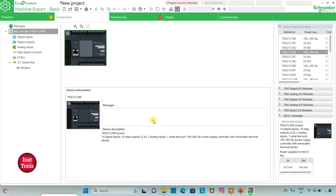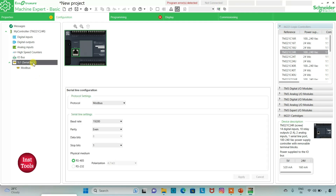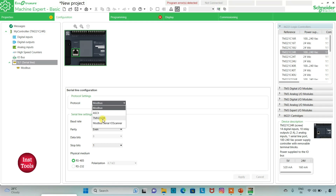The logic controller I have selected has 14 digital inputs, 10 relay outputs, 2 analog inputs, 1 serial line port, and a 100 to 240 volt AC power supply controller with removable terminal blocks. I can go to the serial line settings and select a protocol. I will select TMS2GDB and then click on apply.